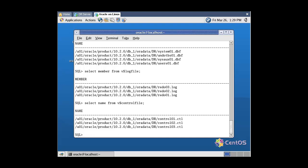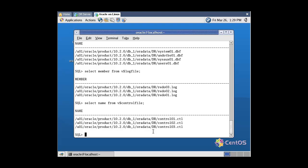From the result of the above queries, it seems that all database files of this database reside in the /o01/oracle/product/1020/db1/oradata/dr directory.